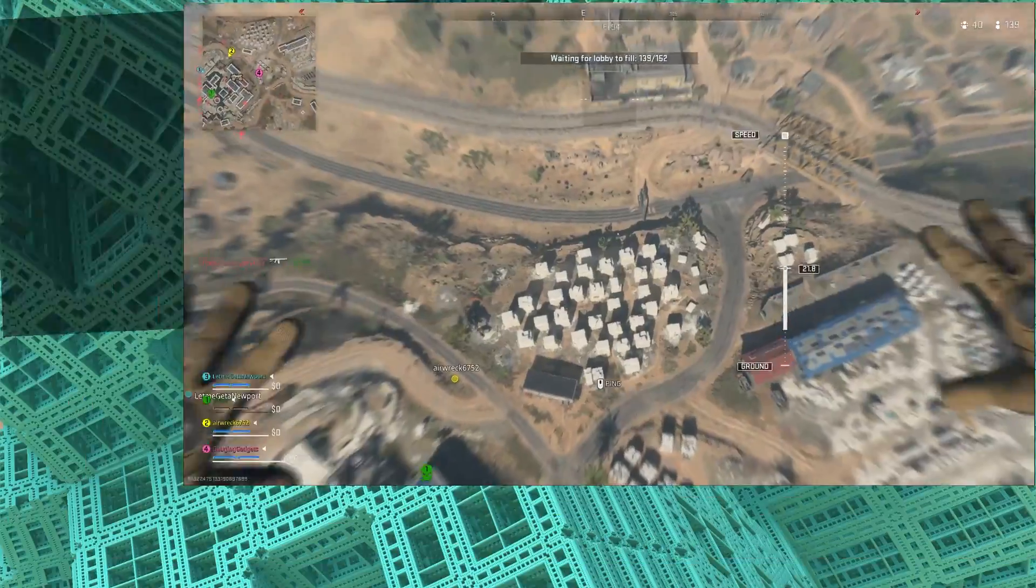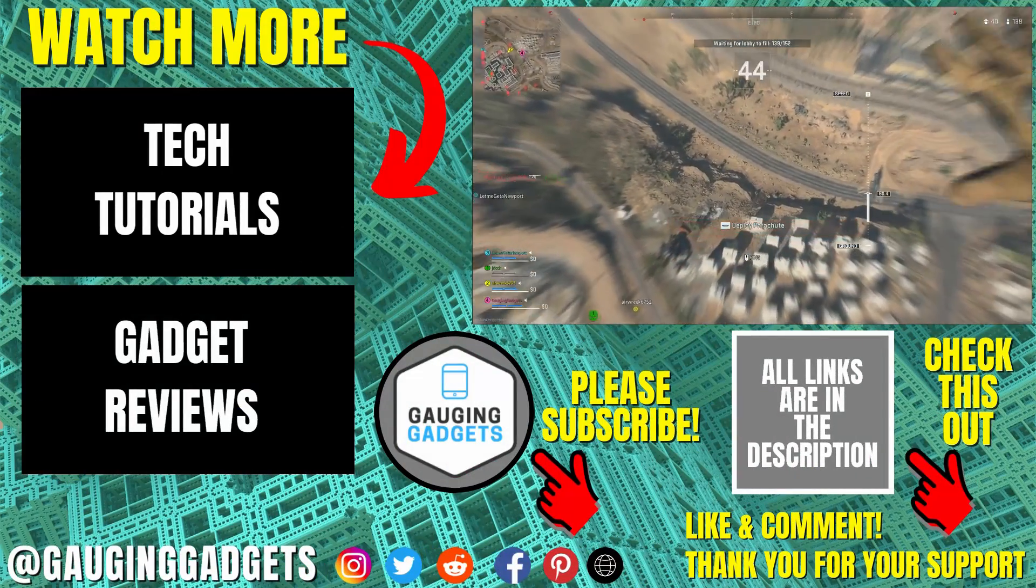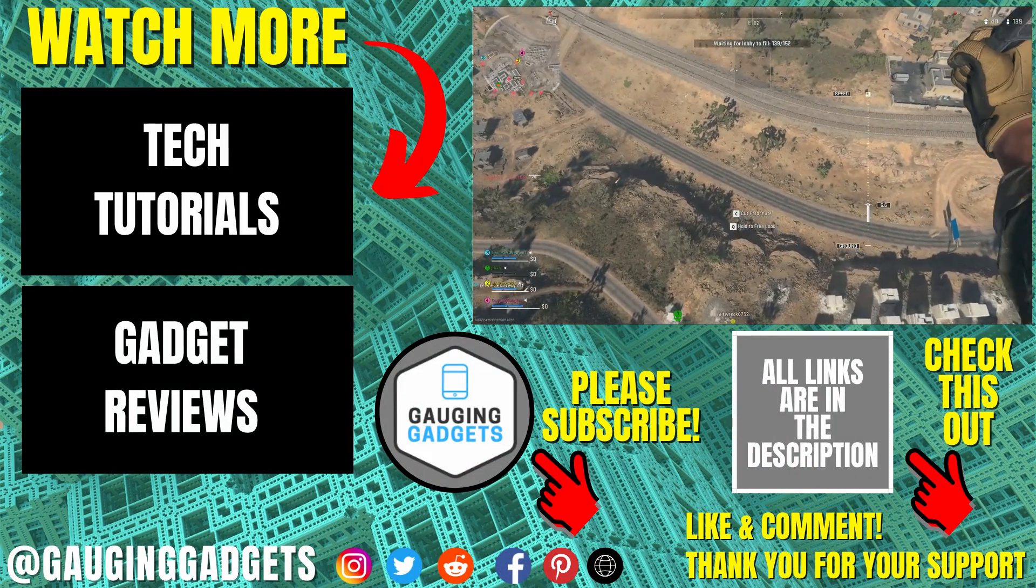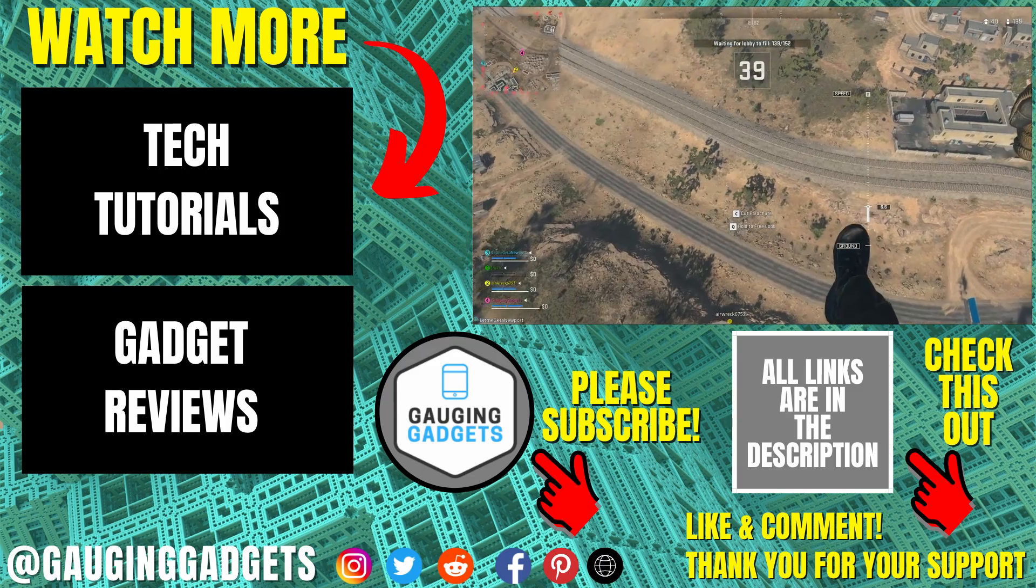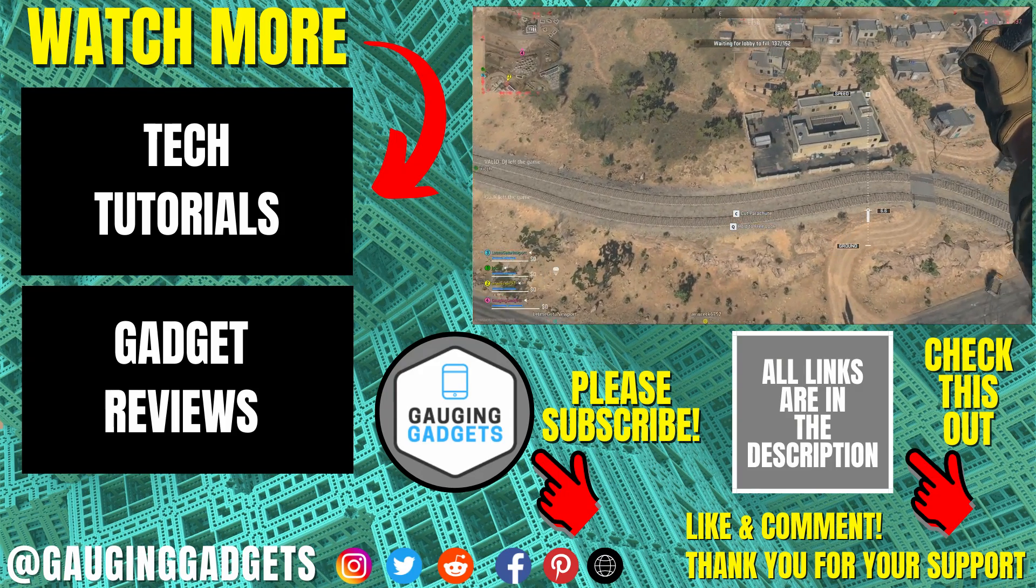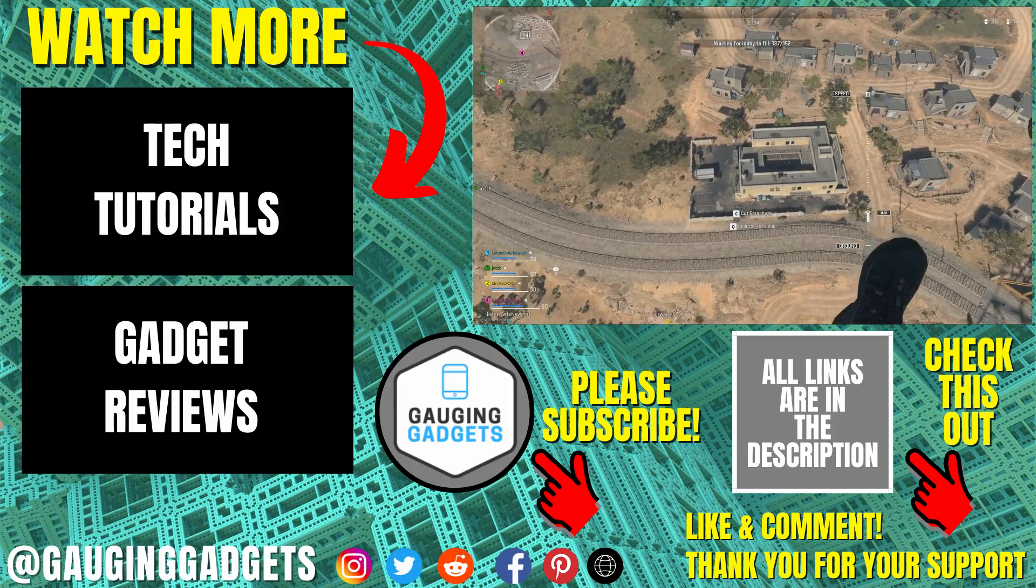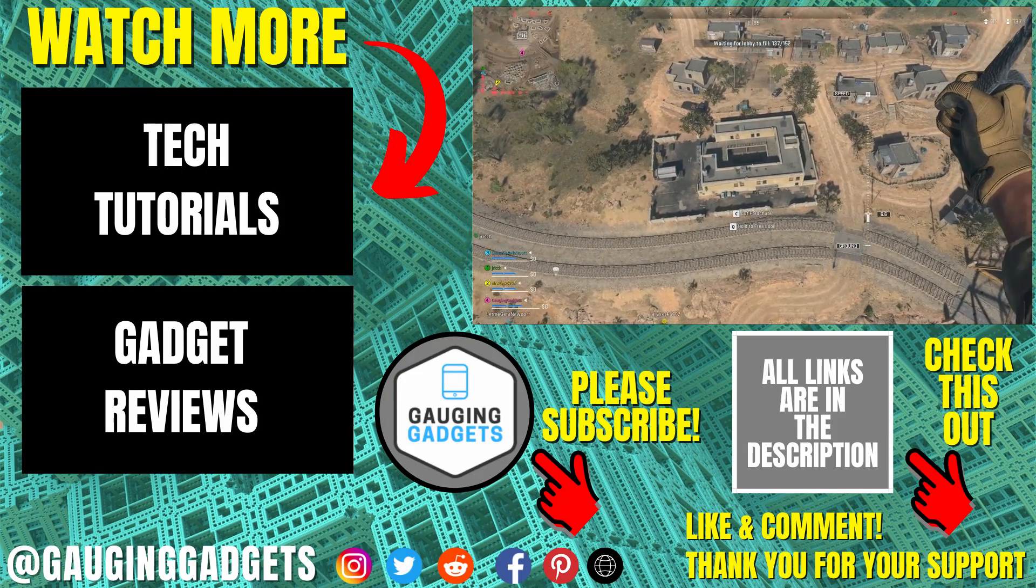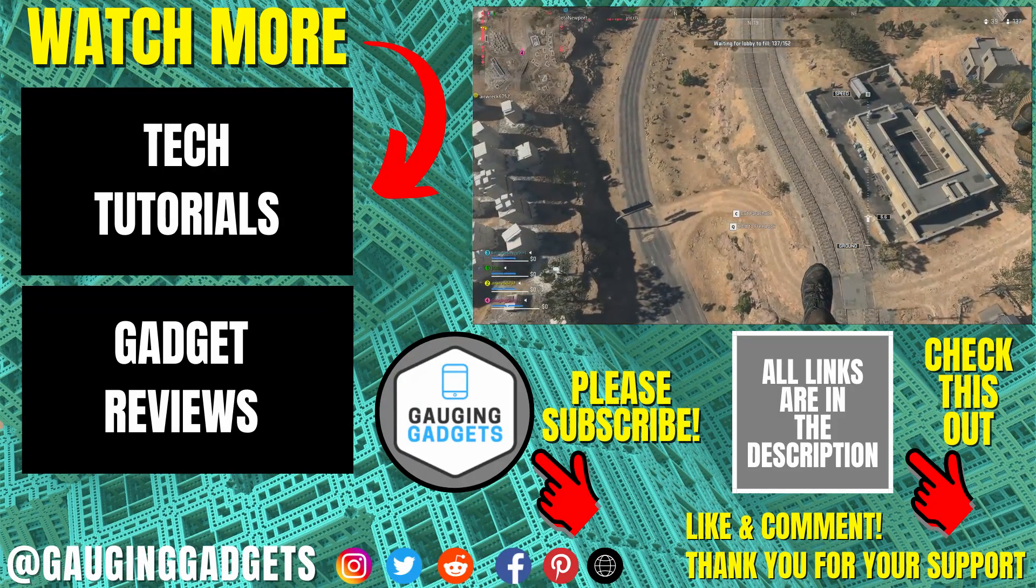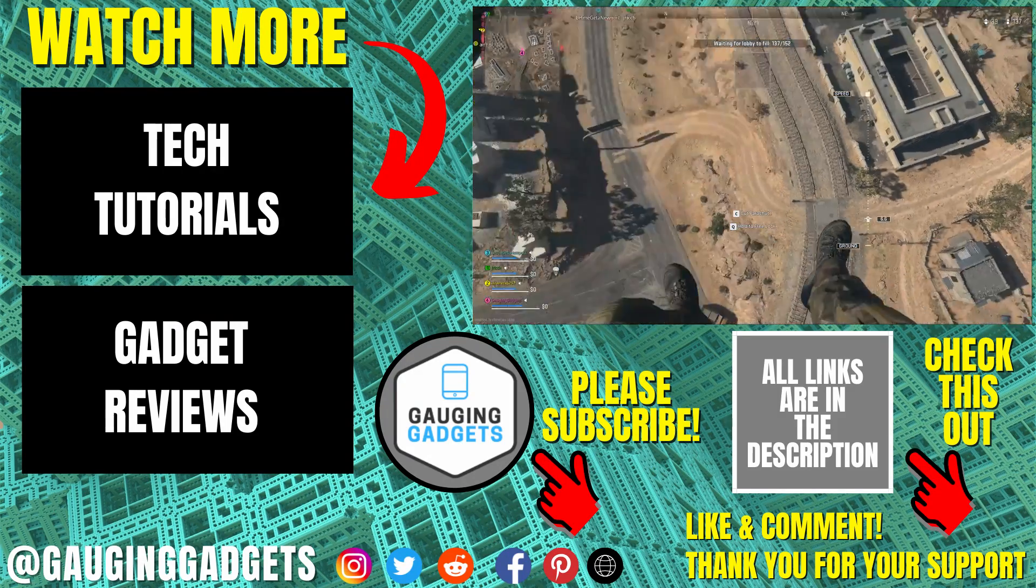So that's how you download and install Warzone 2 on a Windows PC or laptop. If you have any questions about this, leave a comment below. I'll get back to you as soon as I can. If you'd like to see more Windows tips and tutorials, check the links in the description. If this video helped you, give it a thumbs up and please consider subscribing to my channel, Gauging Gadgets, for more gadget reviews and tech tutorials. Thank you so much for watching.